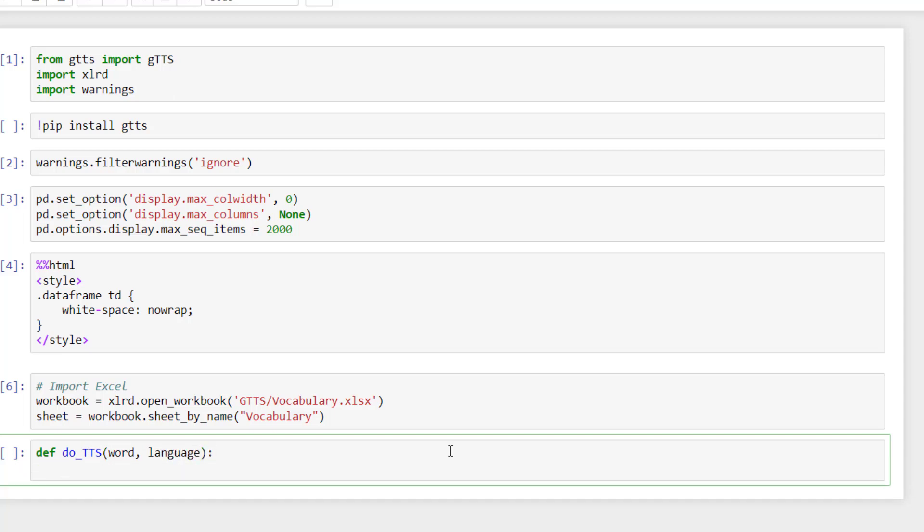So it will return tts. This tts will be the function gtts that you are importing from gtts, but written in a different way. The text would be the word. The second parameter is the language.